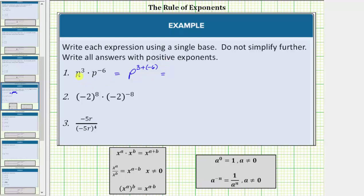This product is equal to p raised to the power of negative three. We are asked to give the answer using positive exponents, so we apply the negative exponent property: a raised to the power of negative n equals one over a raised to the power of positive n. Which means p raised to the power of negative three equals one over p raised to the power of positive three.